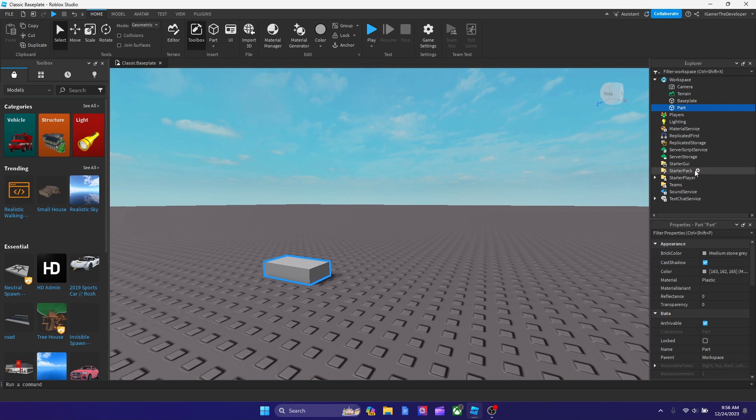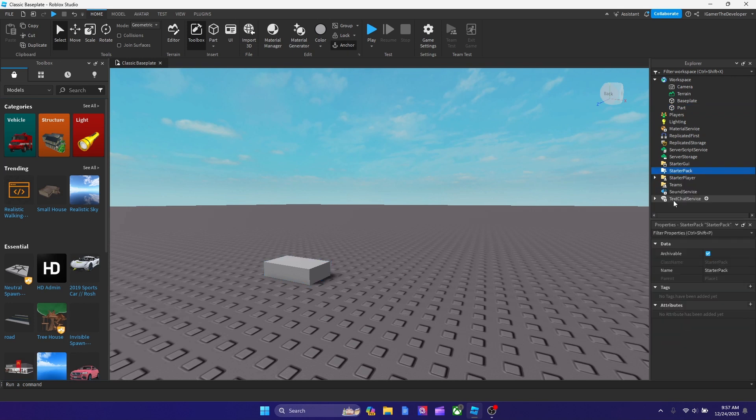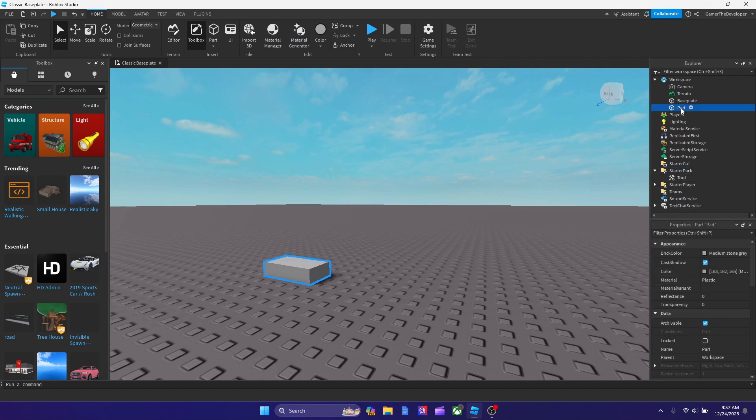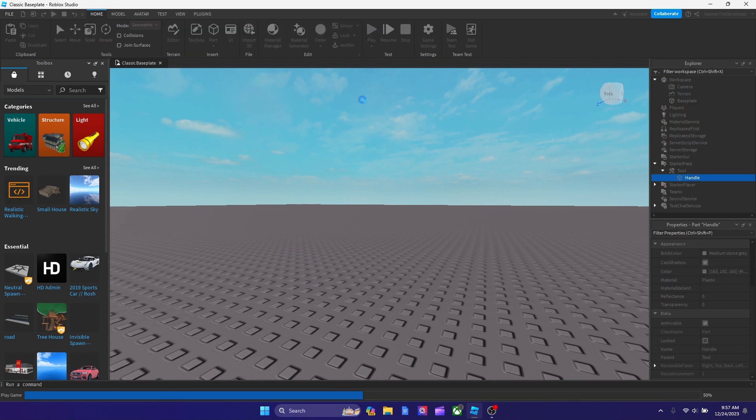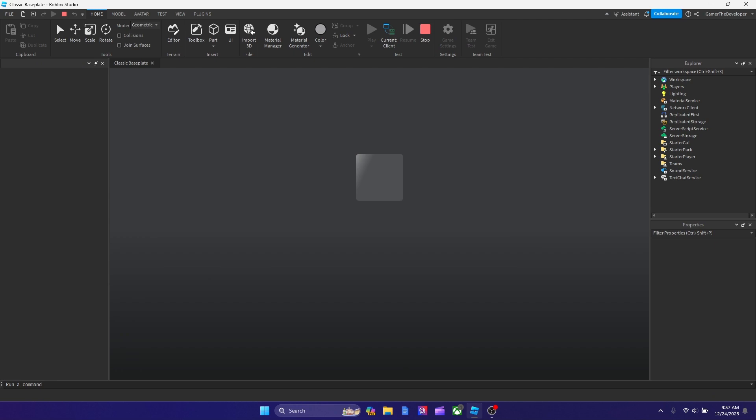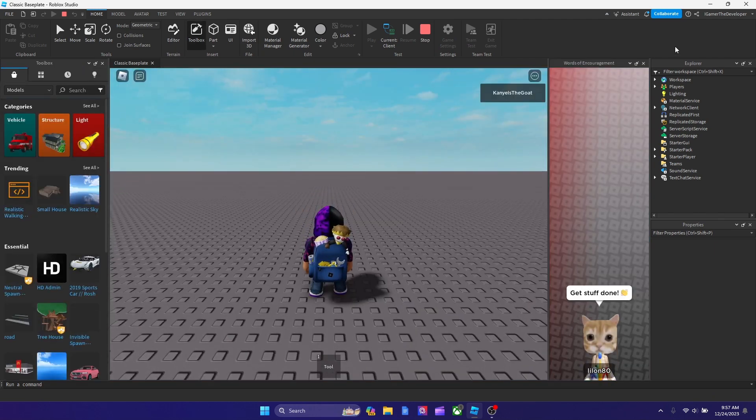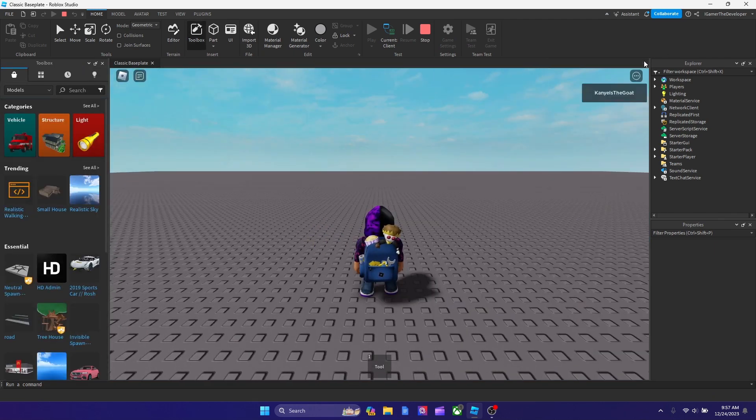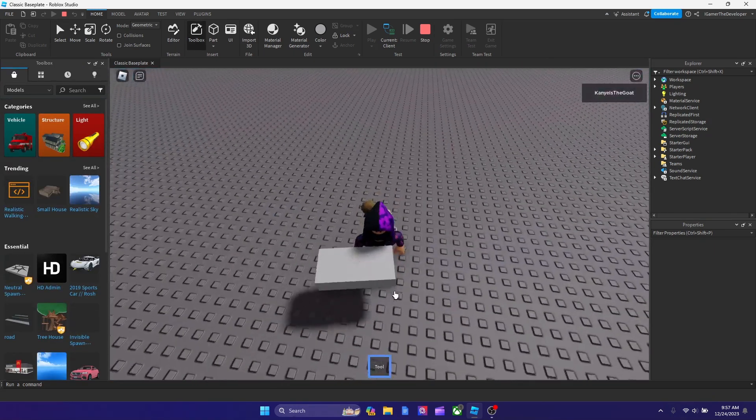After that, rename this brick to Handle. After you rename it to Handle, just put it in Starter Pack. Now when you play, it's going to work. You're going to see that they have the option over here and you can select the tool.